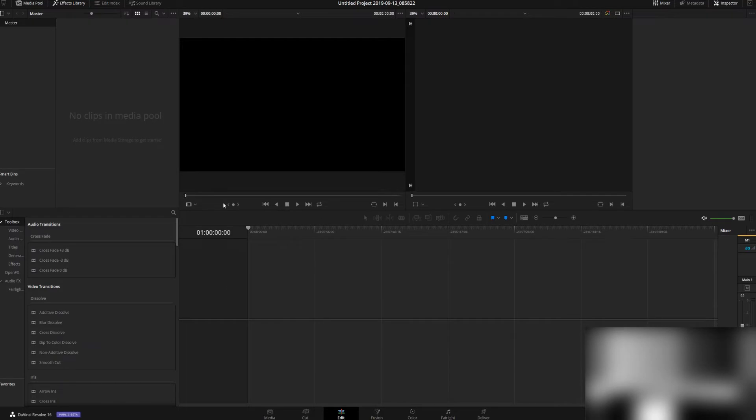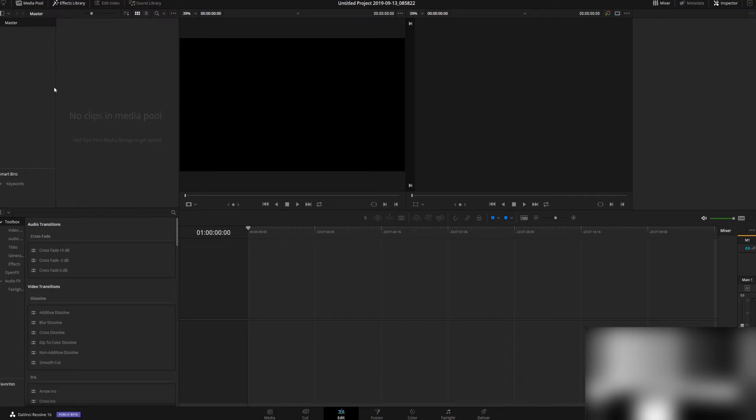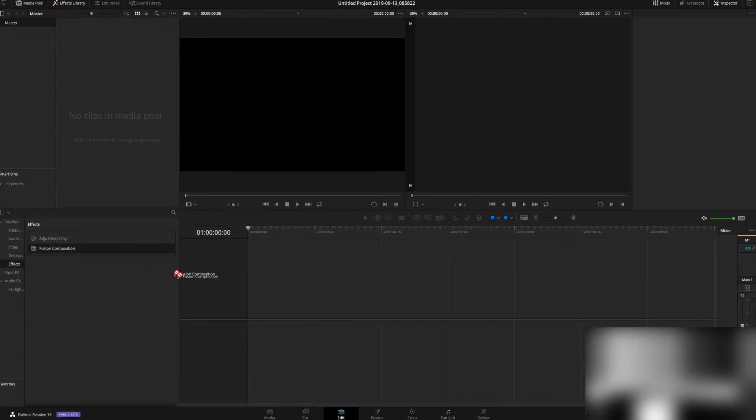Okay, so here we are, brand new, fresh project. What do we need to do? Come over here to your toolbox. If you don't have that, just click on Effects Library in the top left, then go to Effects. We're going to drag a Fusion composition down here.